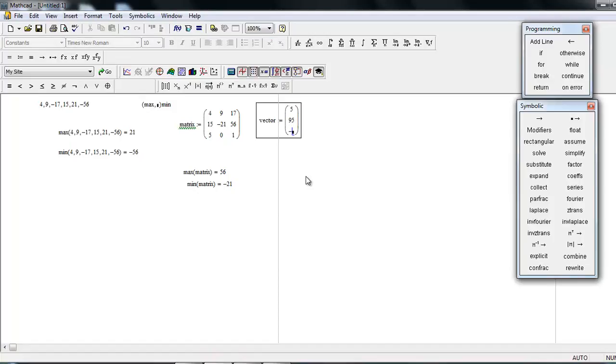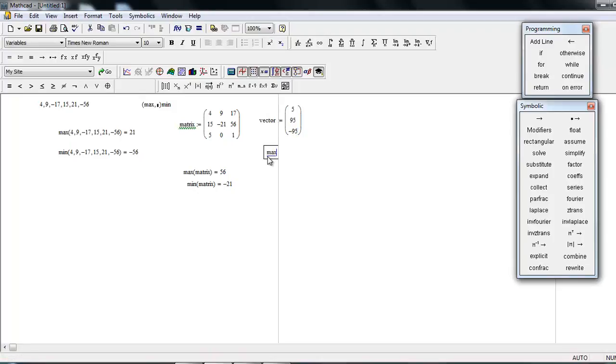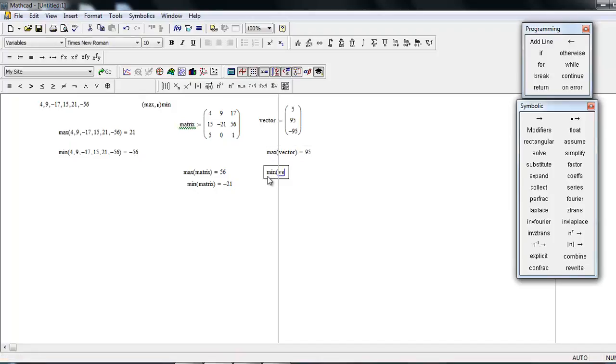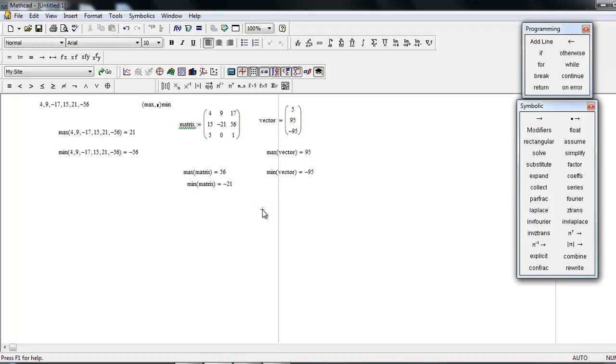Maximum of vector is 95 and minimum of vector is minus 95. Now, if you want to find the maximum number from the matrix and vector at one time, how do you want to do this?